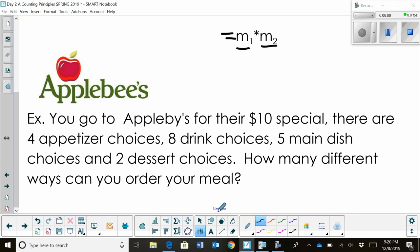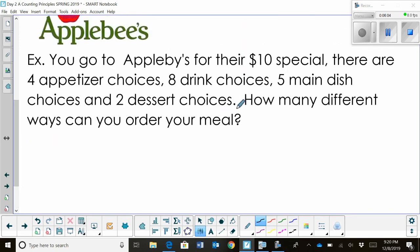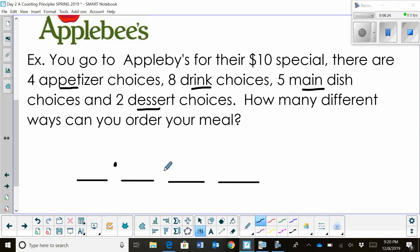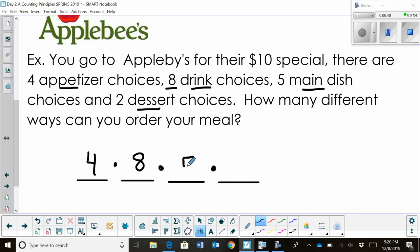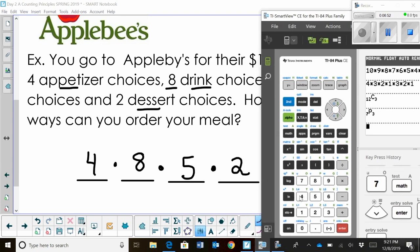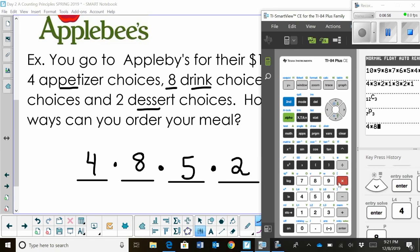First, we need to figure out how many events are occurring. In this problem, we have an appetizer, a drink, a main dish, and a dessert — so we have four events. I'll draw four blanks, one representing each event, and write down how many ways each event can occur: four appetizers, eight drinks, five main dishes, and two desserts. For the counting principle, all I do is multiply all these together: four times eight times five times two.